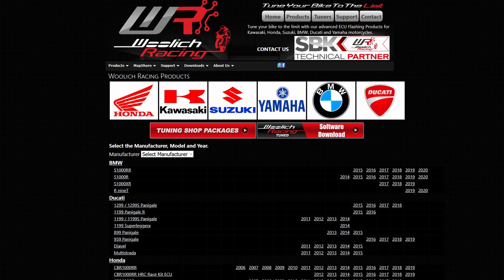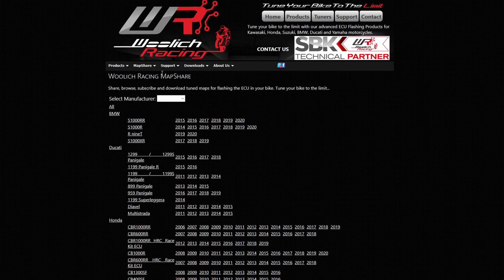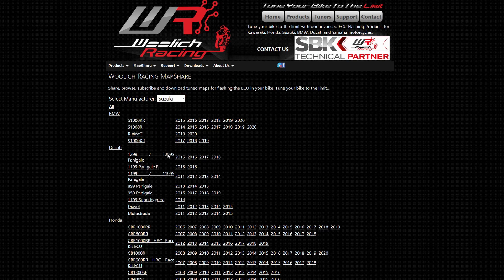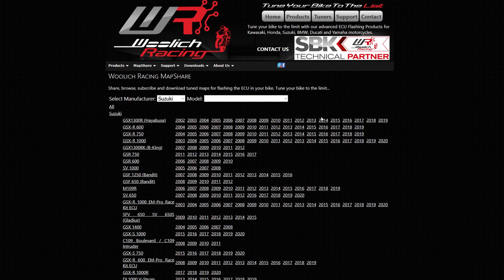You can check if there are map shares for a particular model through the website or through the Woolwich Racing Tuned software. In the website, go to the map share link and select the manufacturer, model and year of the bike.